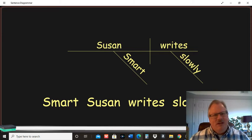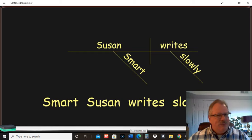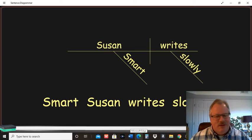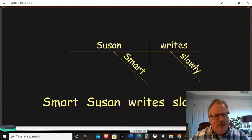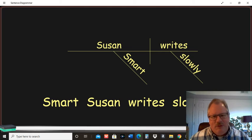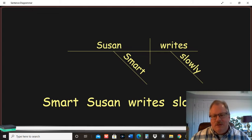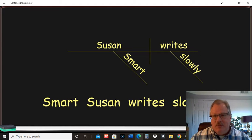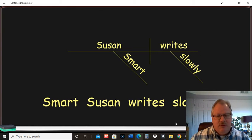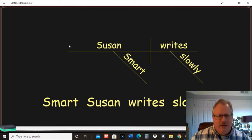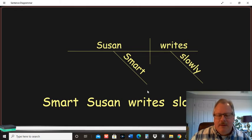We started getting into direct objects and indirect objects and things like that. Things get very complicated. We're not going to go that far with diagramming. This wants you to kind of see some of the basics and how sentences are constructed and how these parts of speech kind of come into play.